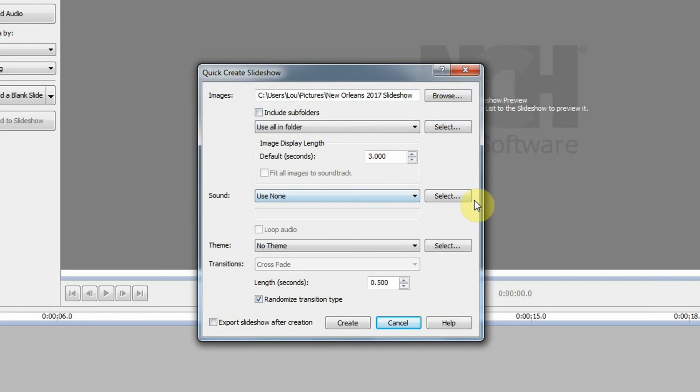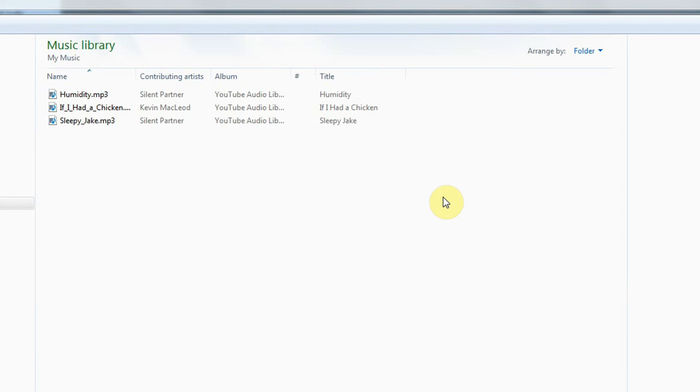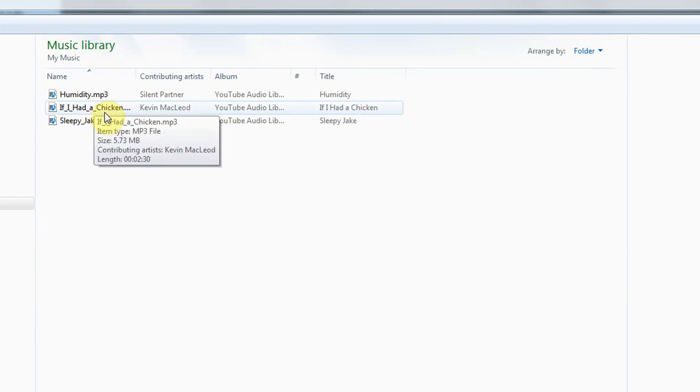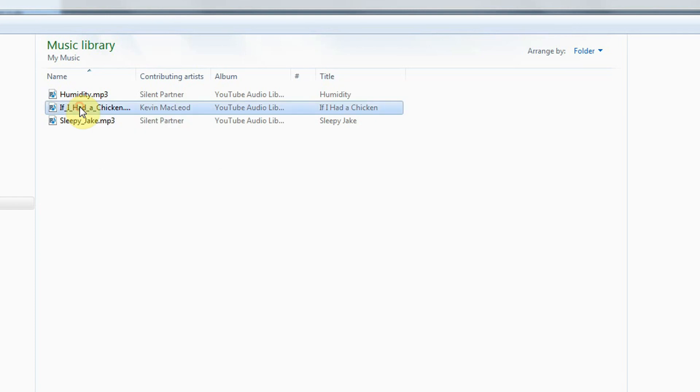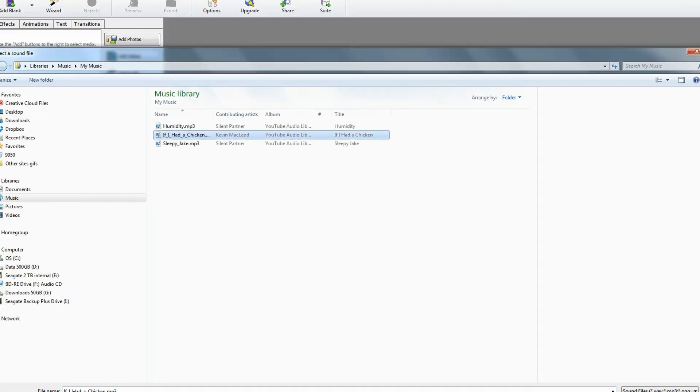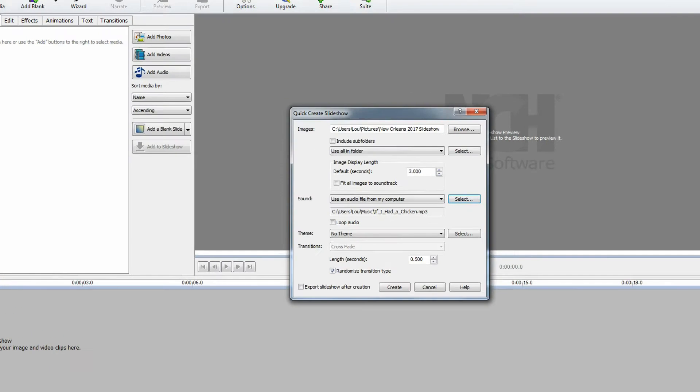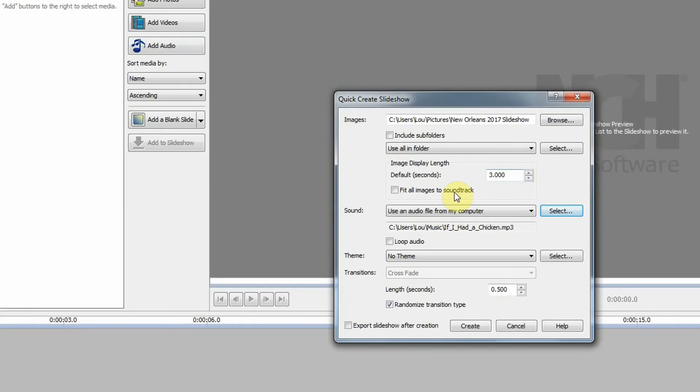Now I need to choose my sound, so I'll click select and it brings up my music folder. It may not bring that up for you—you may have to browse—but mine happened to come right up. I'm going to choose this song and click open.